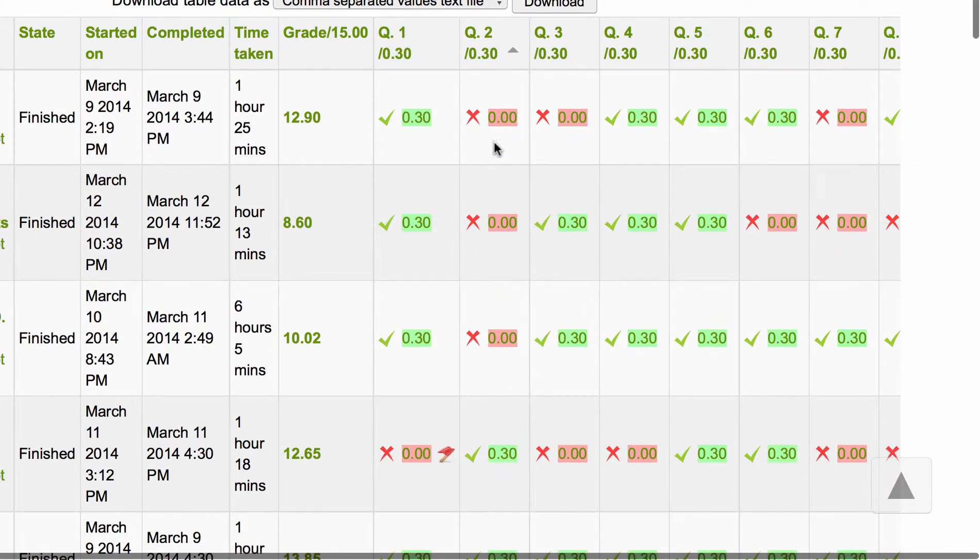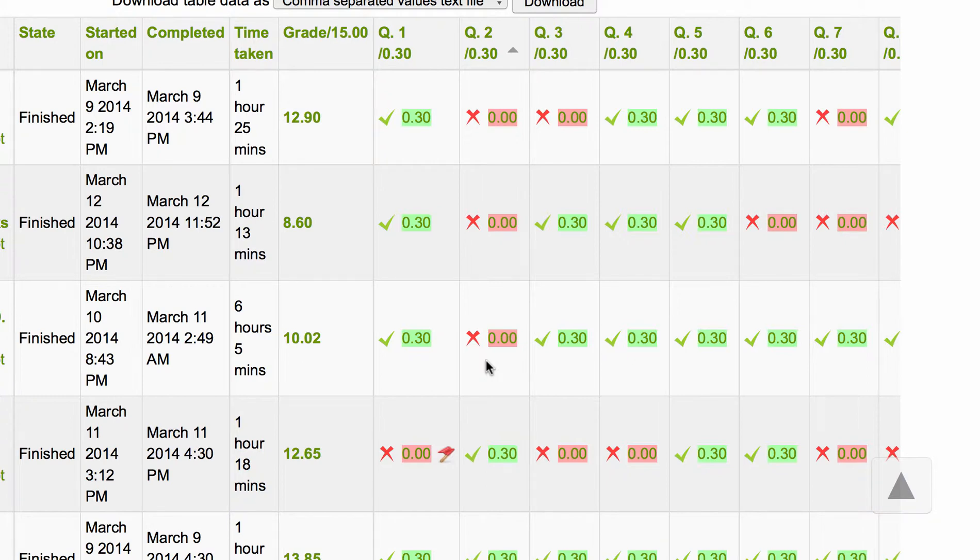So we can see that three students out of this course got that particular question incorrect and that's your quick way of sorting to check your questions in a multiple choice quiz.